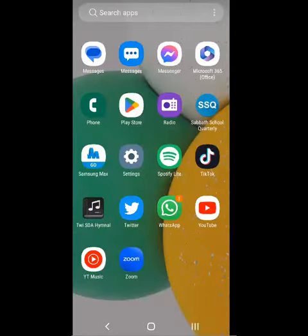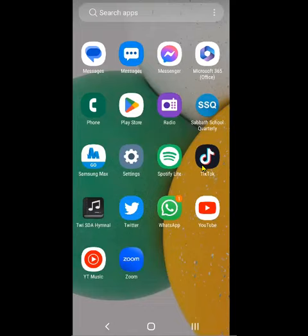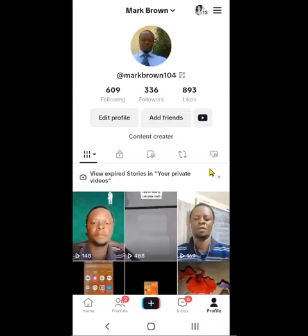Greetings, Mark Bone here. We're going to be looking at how we can view who will watch our video on TikTok. If you notice, this is a mobile phone with TikTok open. I'm going to click on it and when I click on it, you'll reach this particular screen.